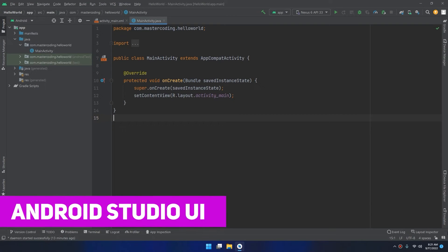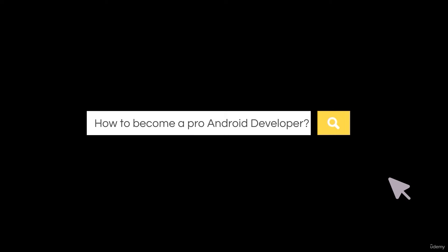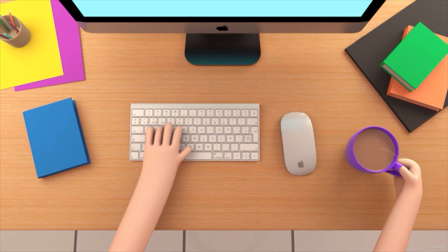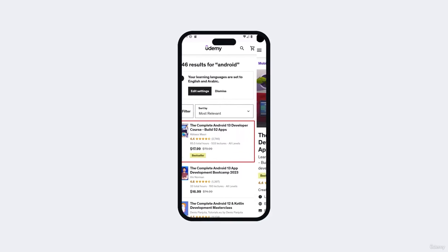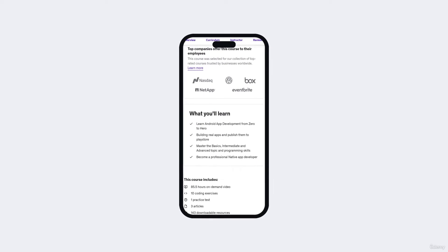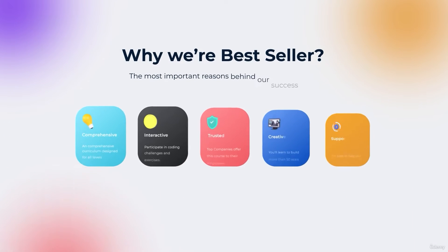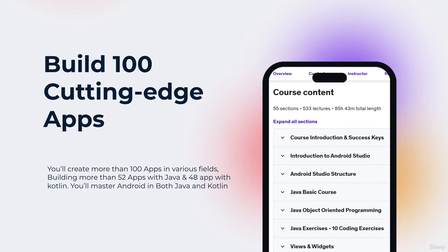Hello, my friends. In this tutorial, I'm going to show you the different parts and sections of Android Studio, so you'll get familiar with this IDE. So you want to be a professional Android app developer but don't know where to start or what things you should learn — you came to the right place. Welcome to our top bestseller Android app development course, a comprehensive program designed to equip you with the skills and knowledge required to excel in the exciting field of Android app development.